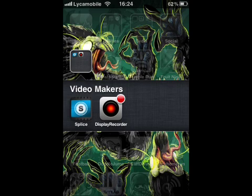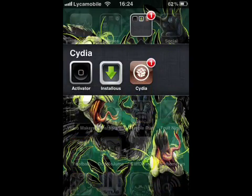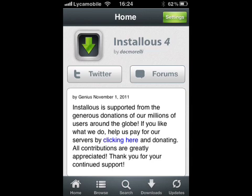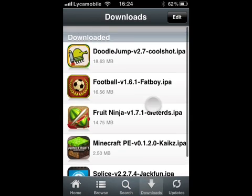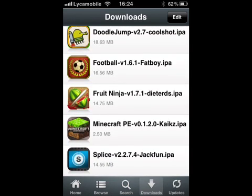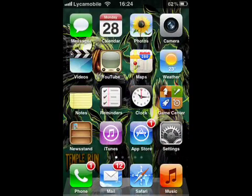I've also got another app called Splice — it lets you edit videos, like adding sound. If you want to download the free version it's from the App Store; the full version is from Installous, which is from jailbreak. Thanks for watching — comment, rate, like, and subscribe.